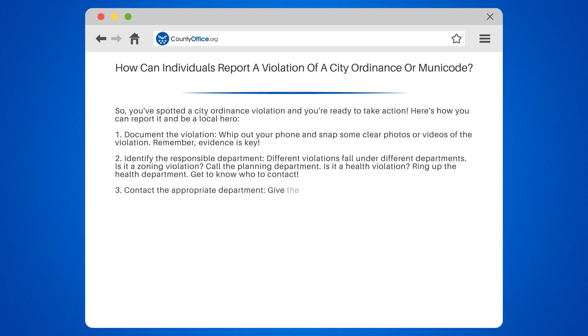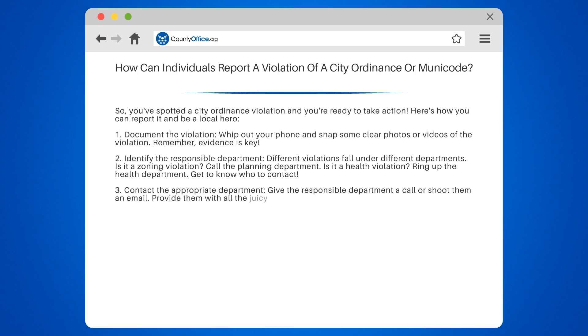Step 3: Contact the appropriate department. Give the responsible department a call or shoot them an email. Provide them with all the details and evidence you've gathered. They'll appreciate your thoroughness.